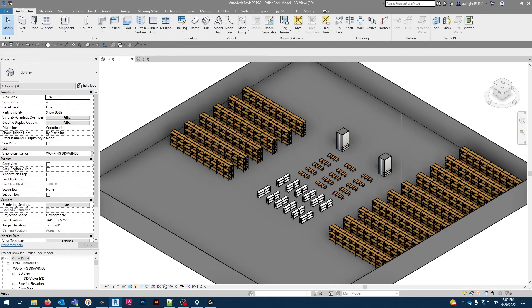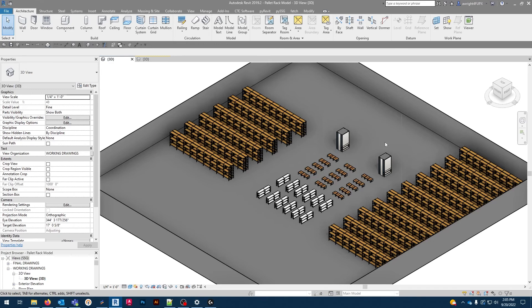To sum all this up, this family would make a perfect incorporation to your future industrial projects. These pallet racks allow you to make modifications based on real world options to design exactly the storage solution that your business needs.